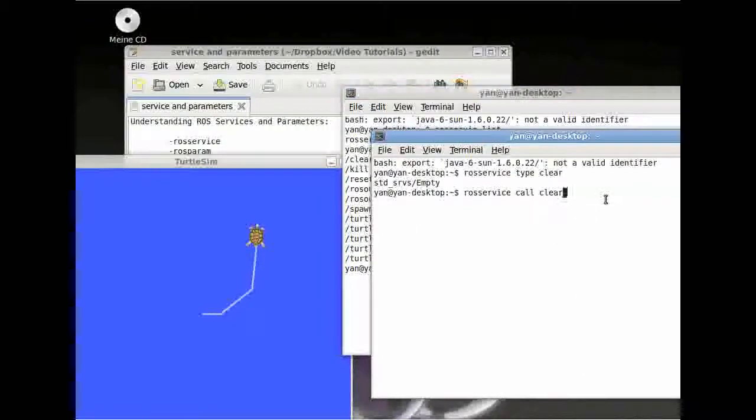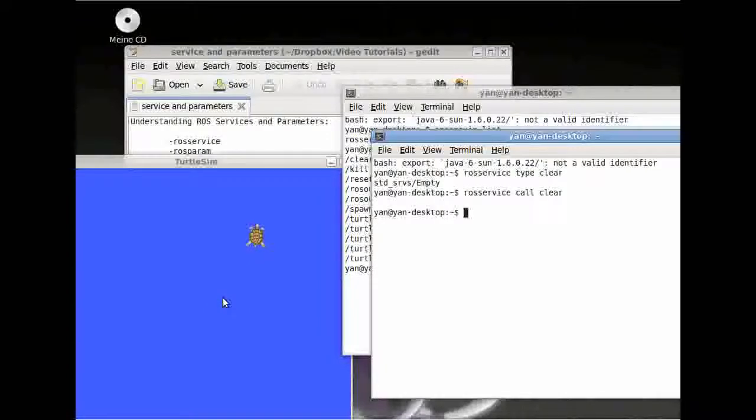Press enter, and the marks left behind by the turtle are gone. So it clears our background window.